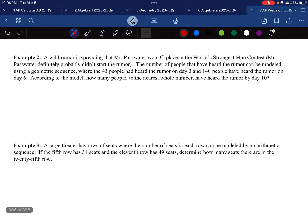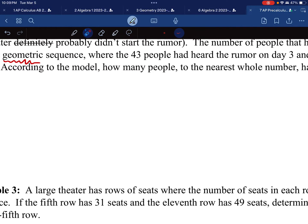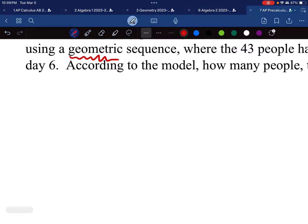We have a word problem. A wild rumor is spreading that Mr. Passwater — who created this curriculum and is one of the writers of the AP Precalculus Exam — won third place in the World's Strongest Man Contest. The number of people who have heard this rumor can be modeled using a geometric sequence, where 43 people have heard the rumor on day 3 and 140 people on day 6. We need to find how many people have heard the rumor by day 10.